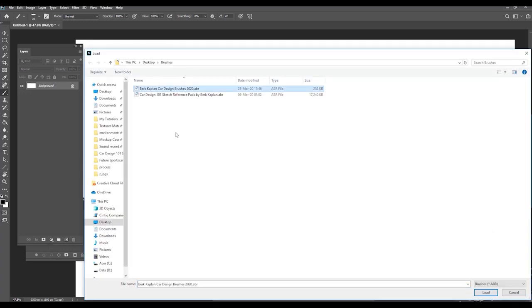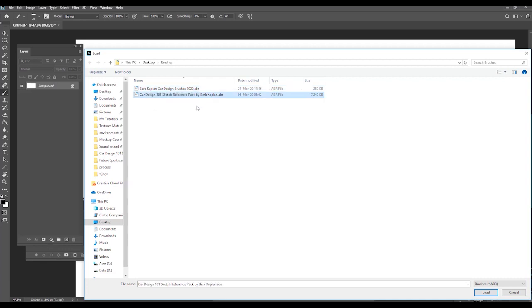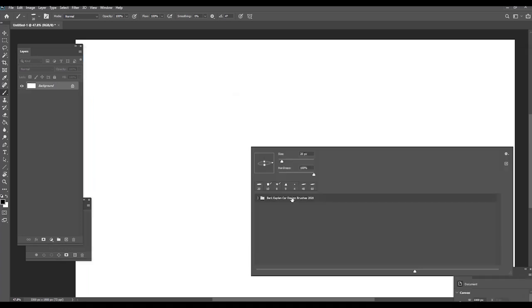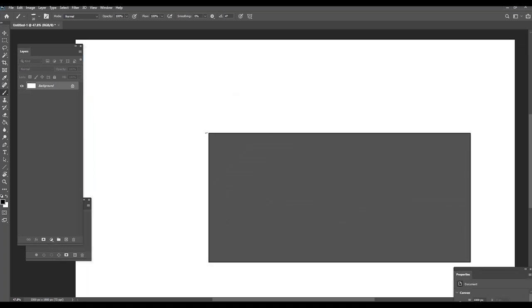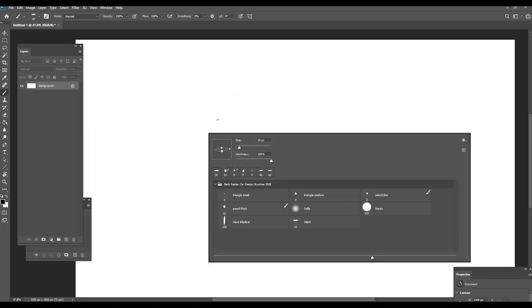When you download from the link, you will find this brush set, which is called Backup and Car Design Brushes. This one is also by me, but it's on the full pack of my reference, and you will also see in the link below. It's that simple. Now, when you right-click on your brush tool, you will see those new brushes.